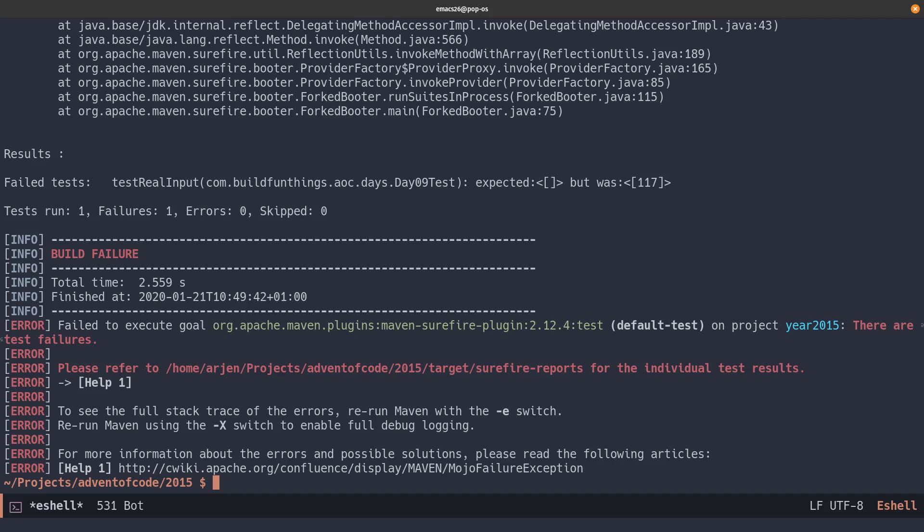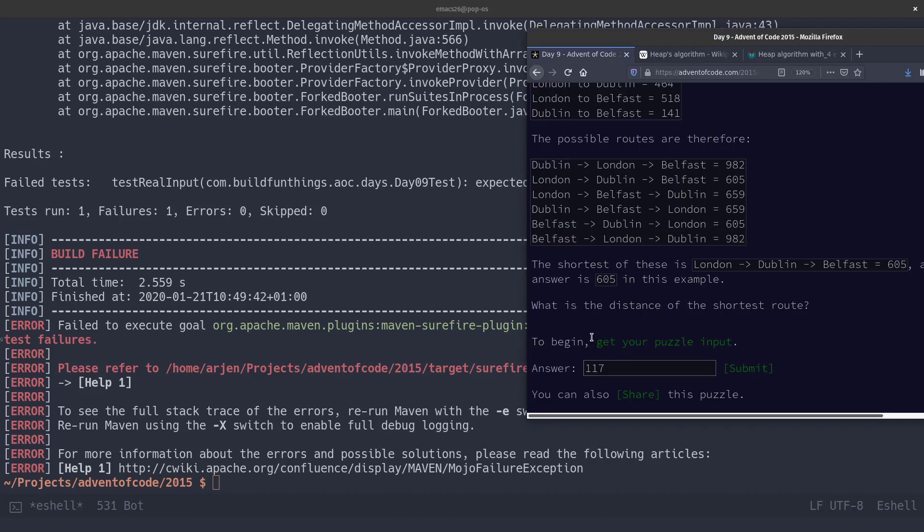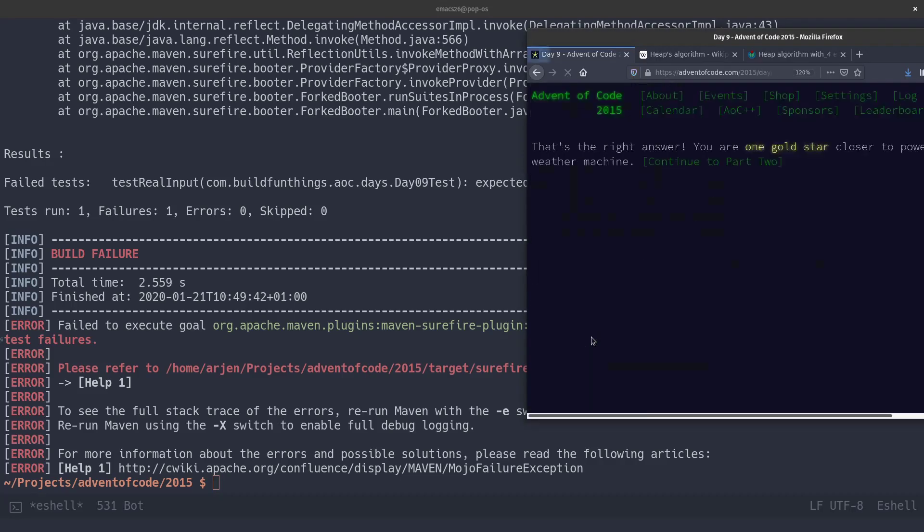According to our logic, the shortest path would be 117. Let's see if that's right. Yes, we did it correctly.